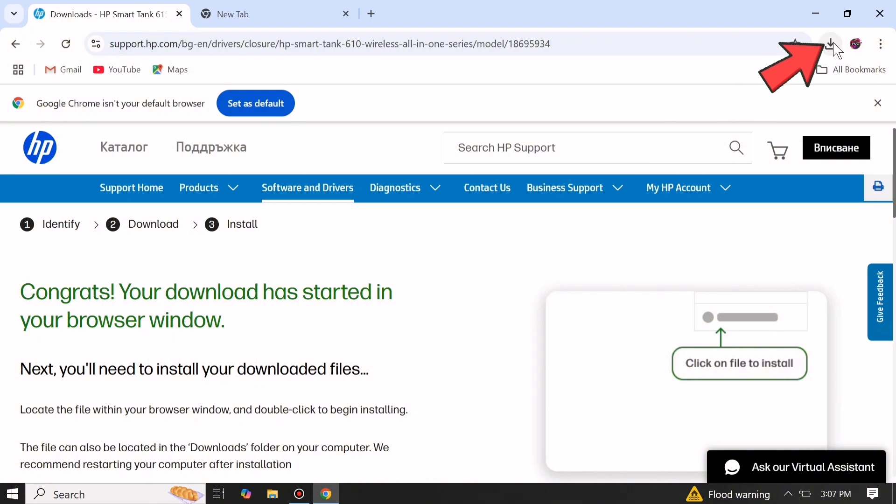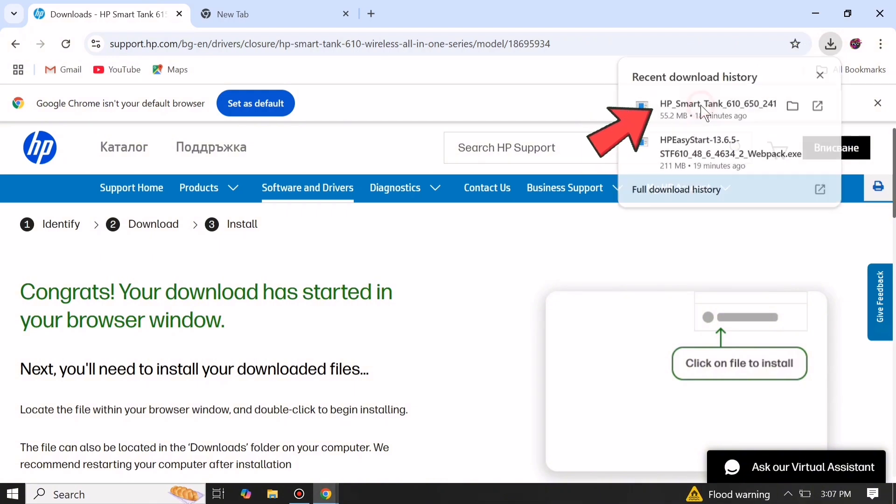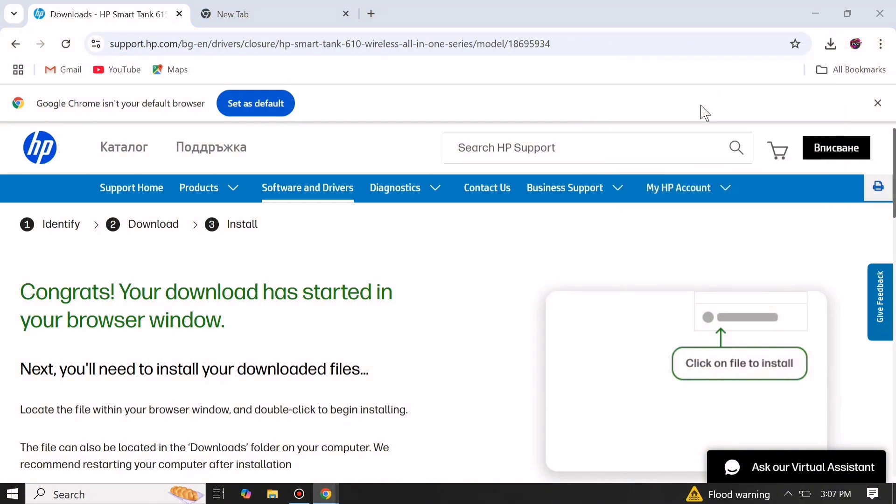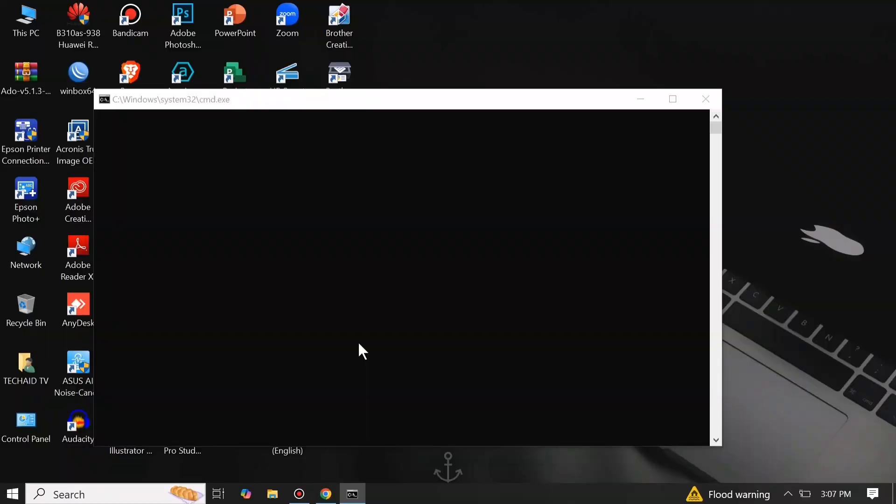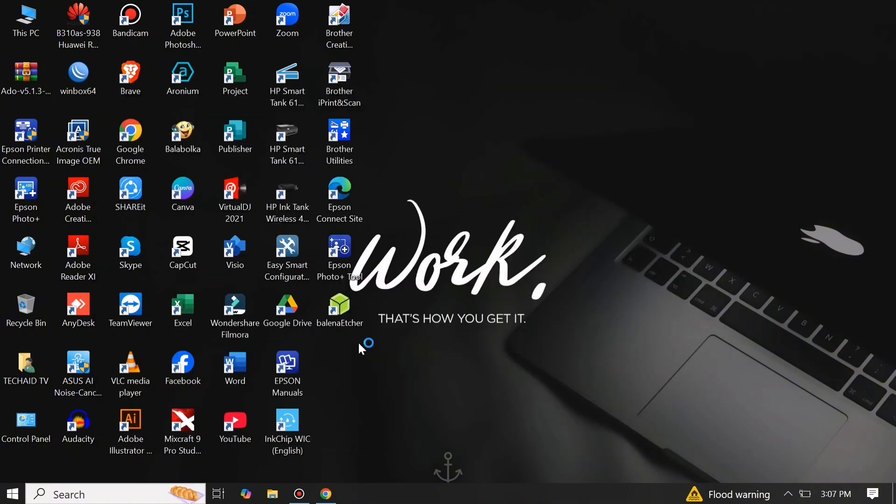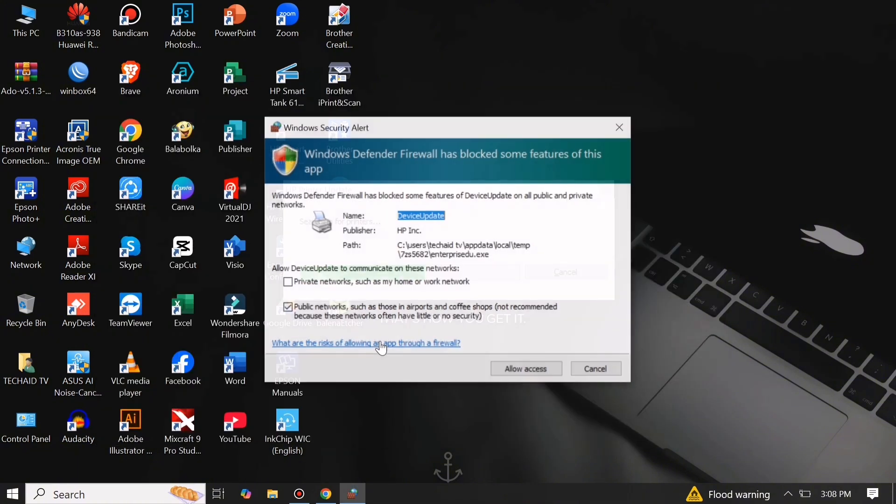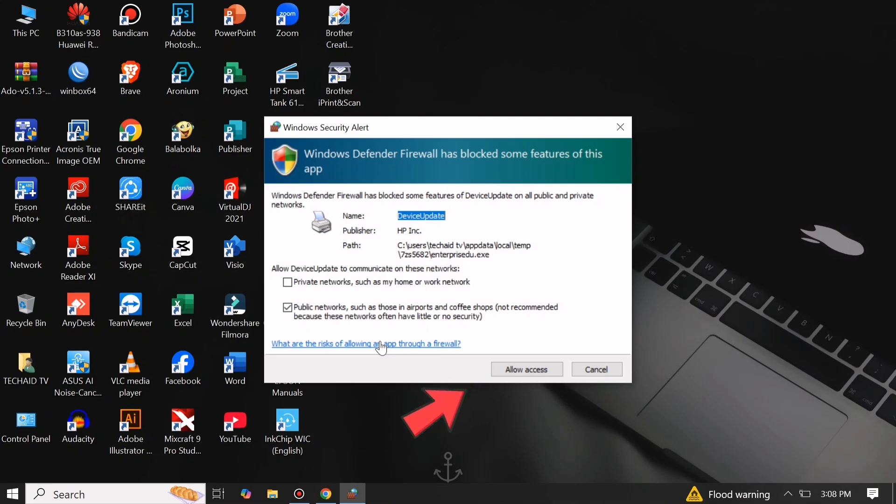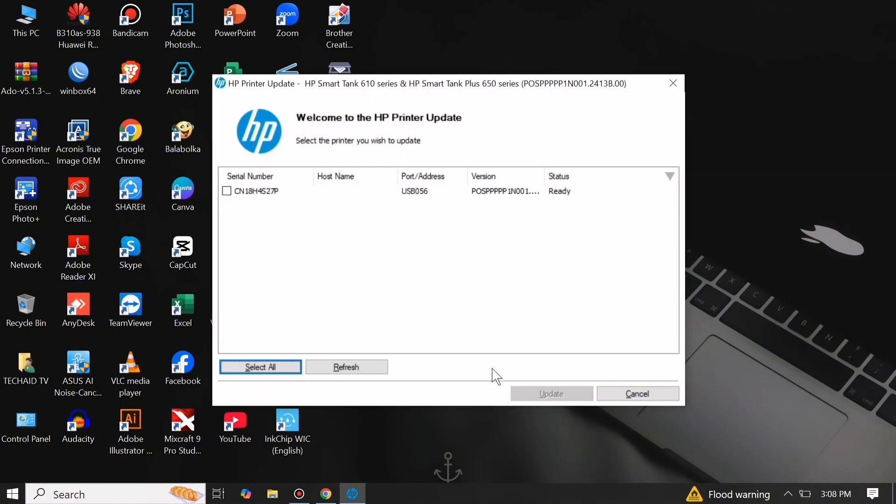Then go to downloads again and open the printer firmware to start the update. On Windows Security Alert, just click Allow. Then click your machine's serial number and click Update.